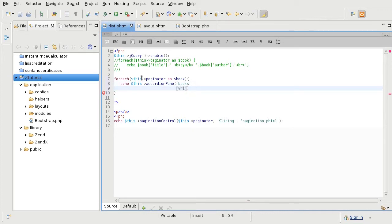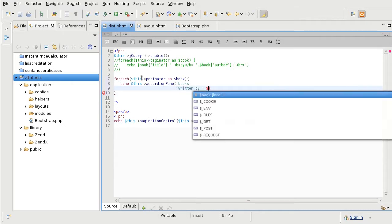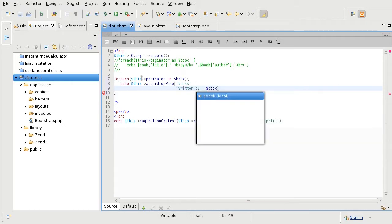And the second parameter is the content. And I am using the books author.